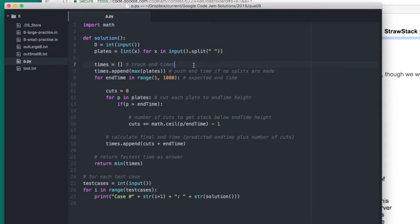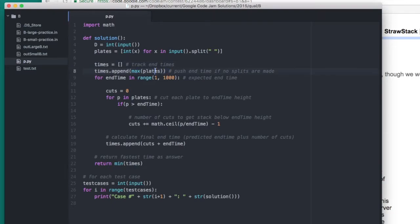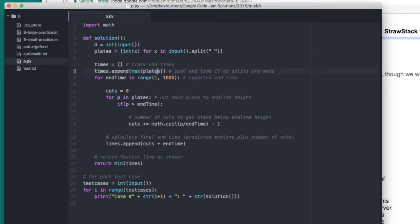We then declare an empty list in which we will save all the times that we've observed so that we can then find the minimum time inside that list. We place an initial value inside the times list, which is the tallest stack of pancakes. We place this time there because if we decide not to cut any stacks, this will be the time that Brevcrust ends in.